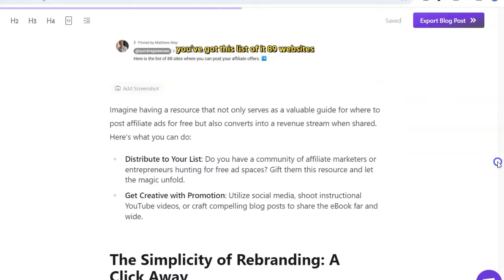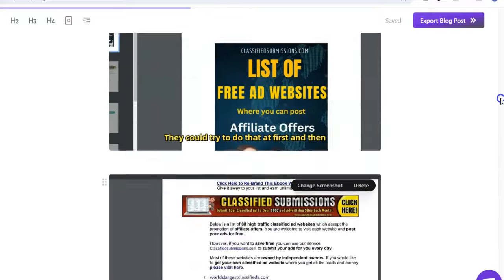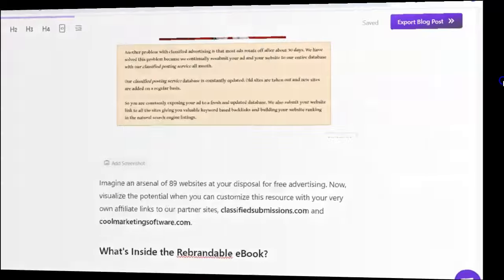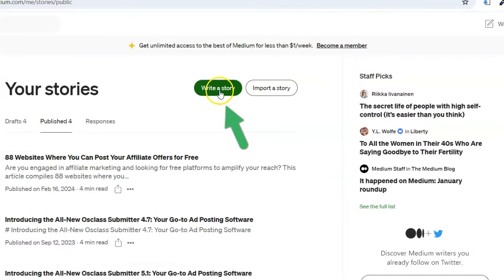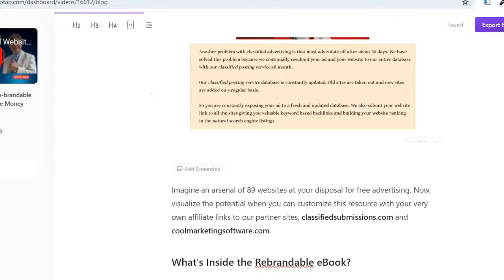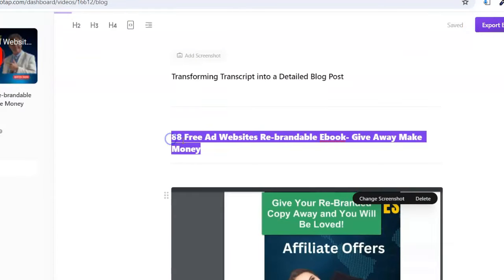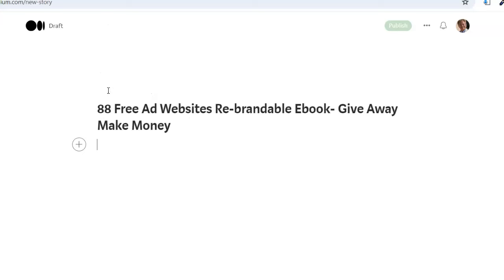When I'm done, I go to 'Export Blog Post' — here's the final product, the actual blog post with photos that you can change easily. Now I'm logged into Medium. I click 'Write a Story' and I'm just going to copy and paste. I take the title and copy and paste it right there.